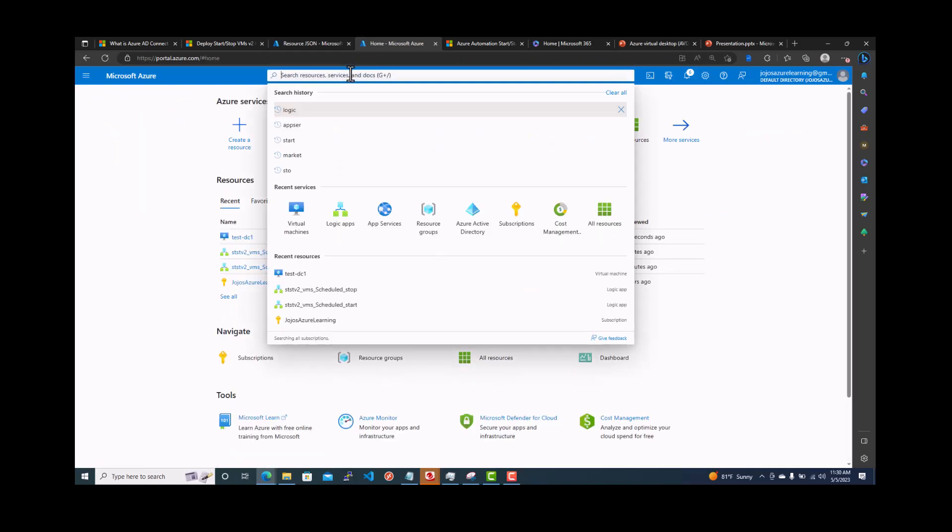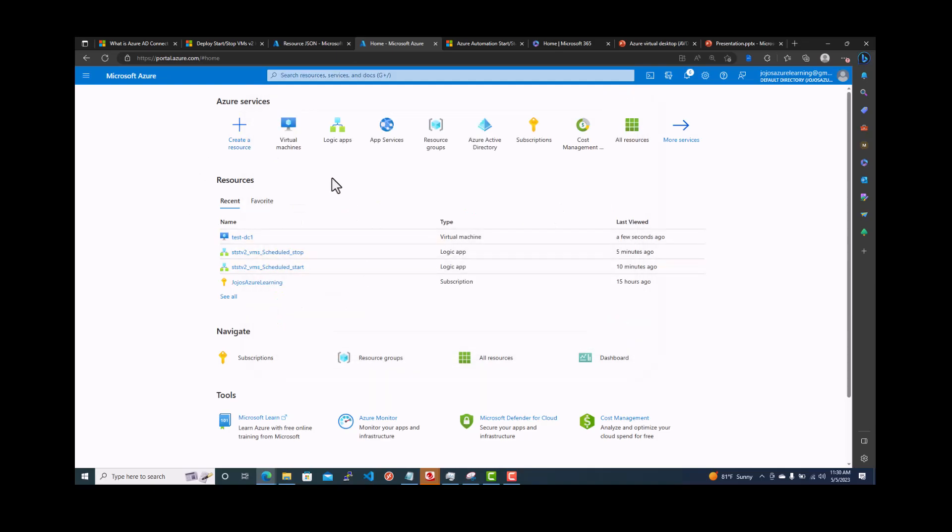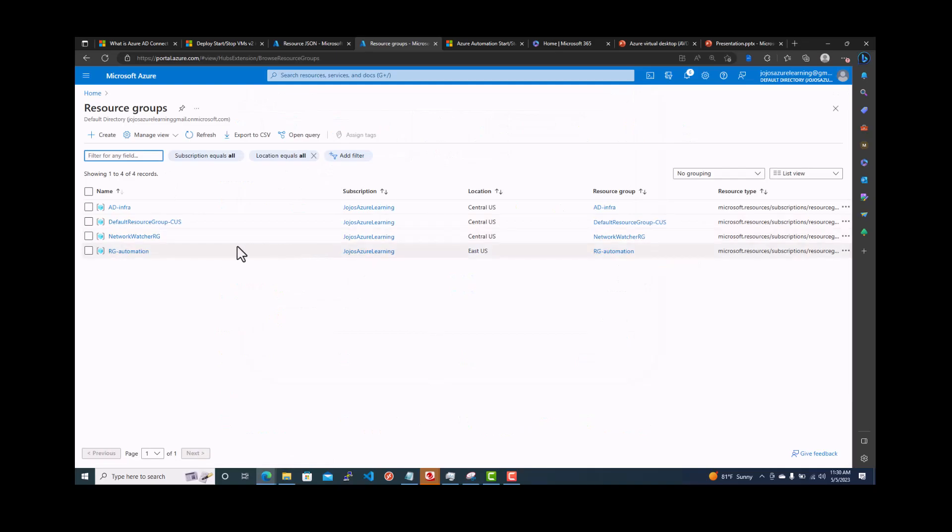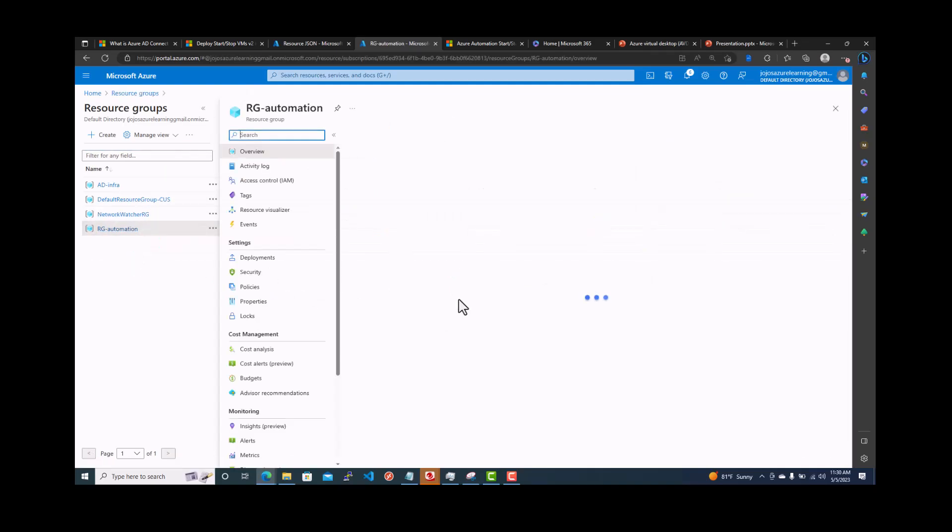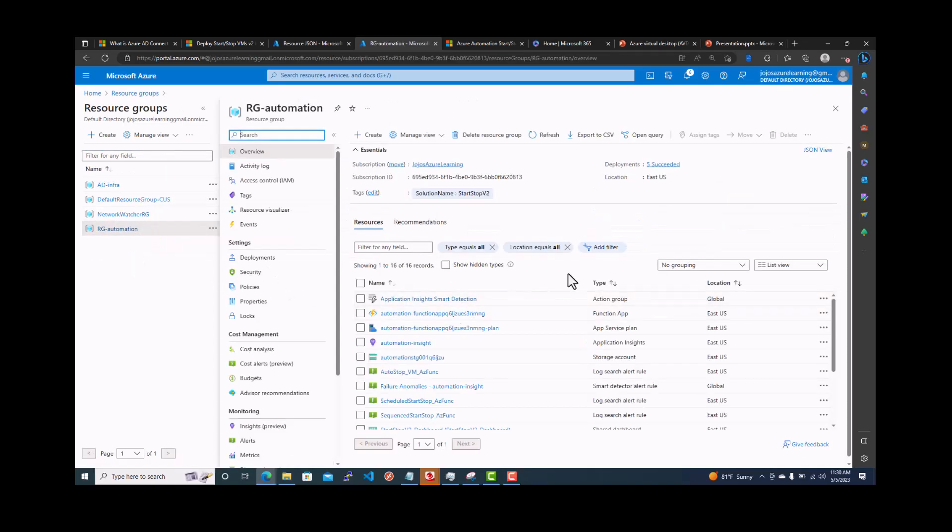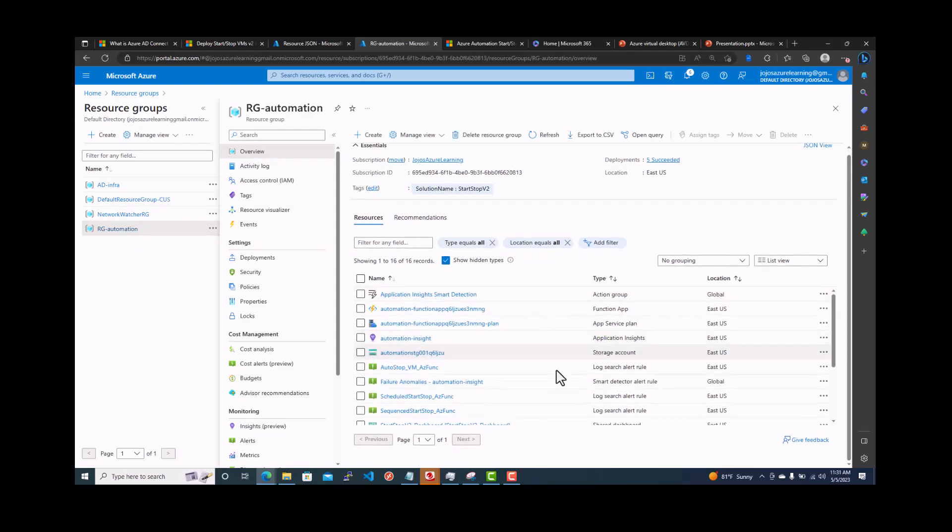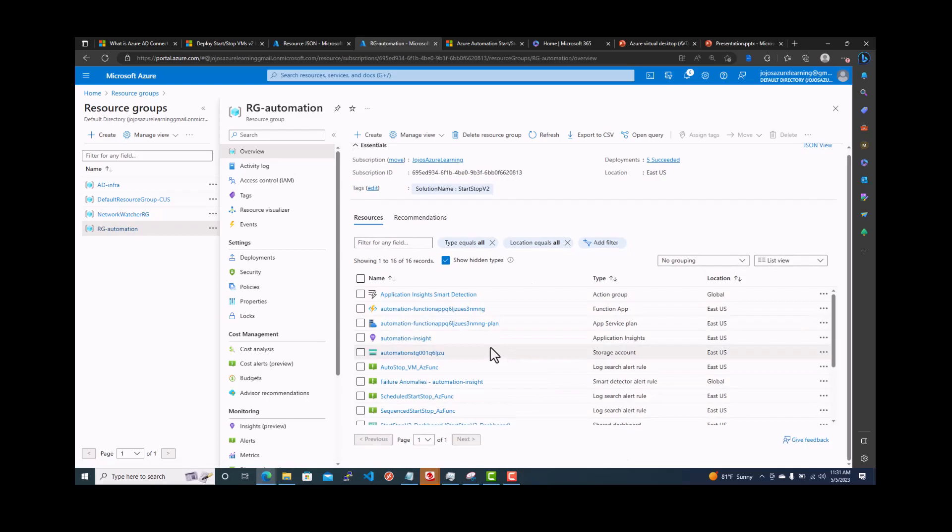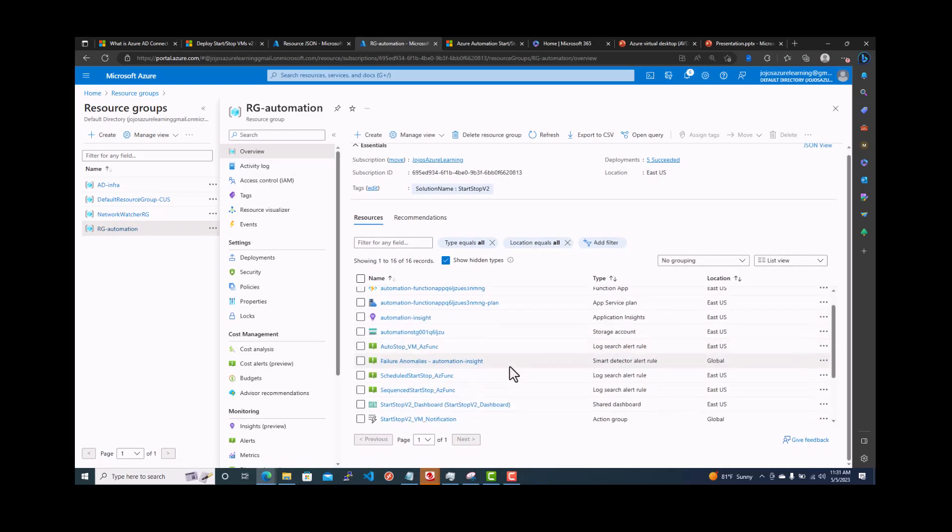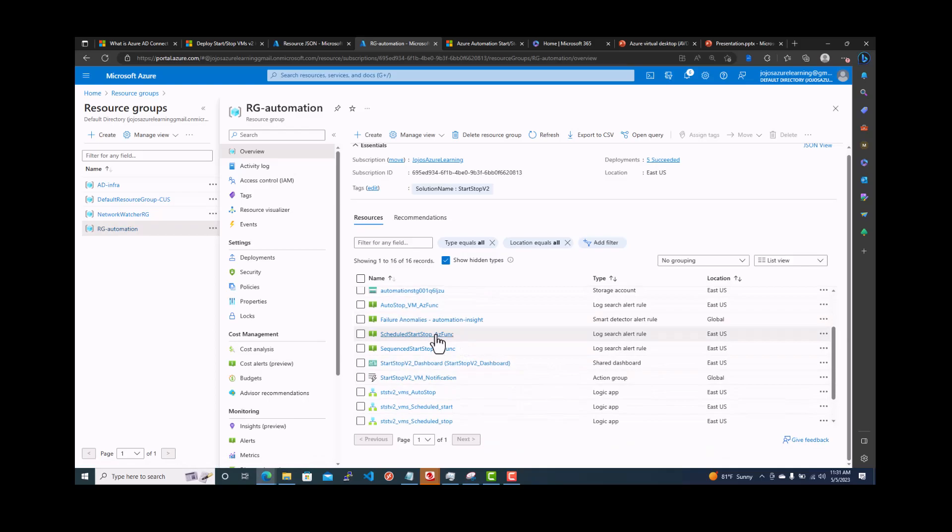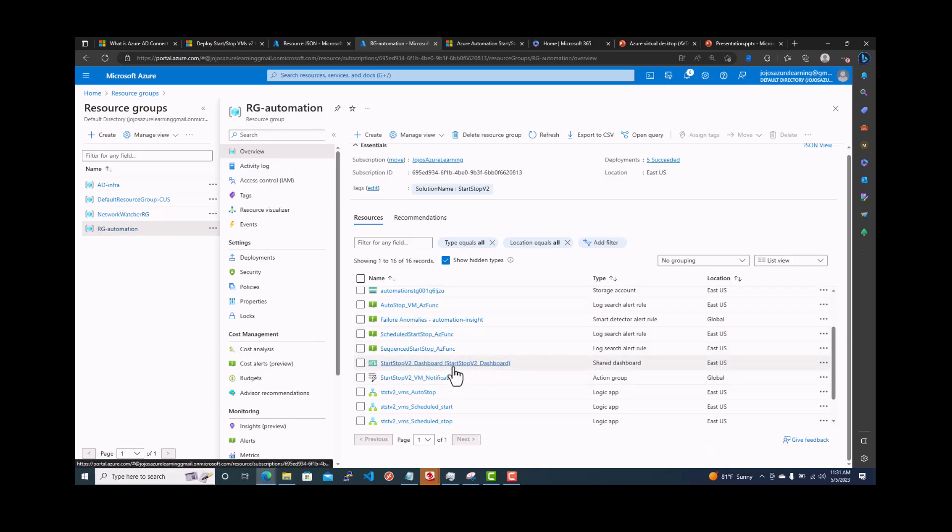If you go back to the resource groups, there's a lot of other things you can see. RG automation, show hidden types. So there is an application insights smart detection. You can also send an alert. We only did two of the options, schedule stop and schedule start. And this is also a dashboard.